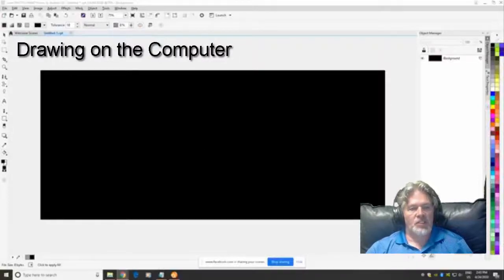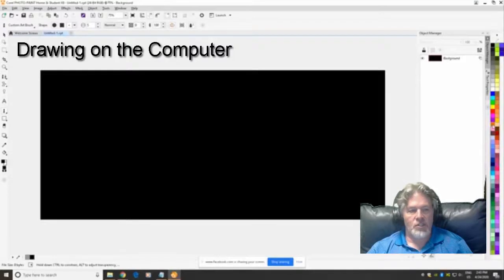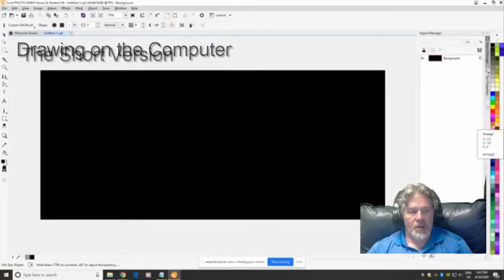Welcome to this section of the course which is about drawing on the computer. A few things you need to know.